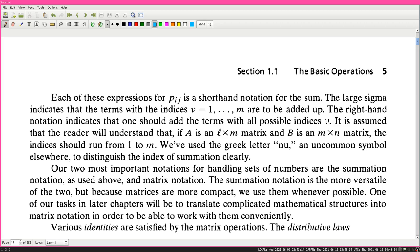Our two most important notations for handling sets of numbers are the summation notation and matrix notation. The summation notation is the more versatile of the two, but because matrices are more compact, we use them whenever possible. One of our tasks in later chapters will be to translate complicated mathematical structures into matrix notation in order to work with them conveniently.